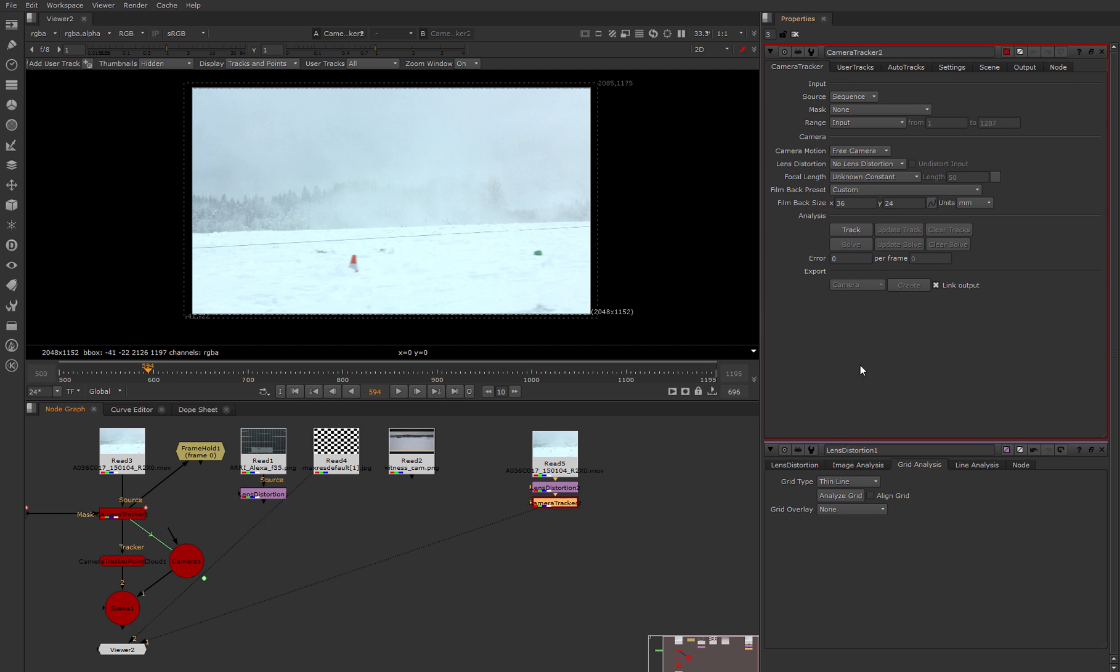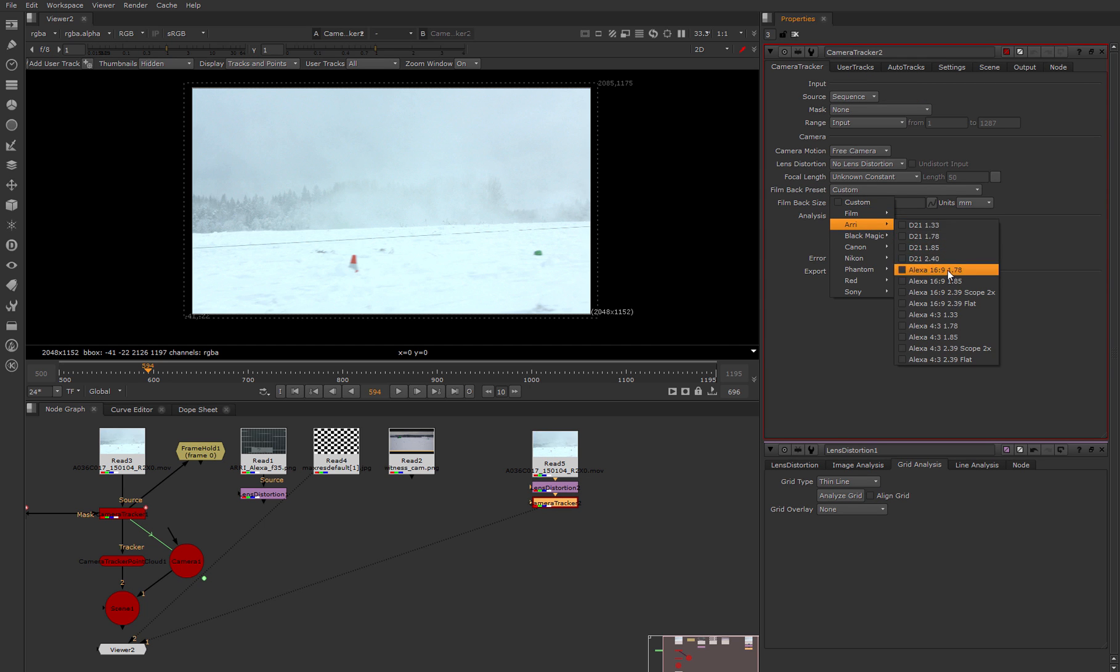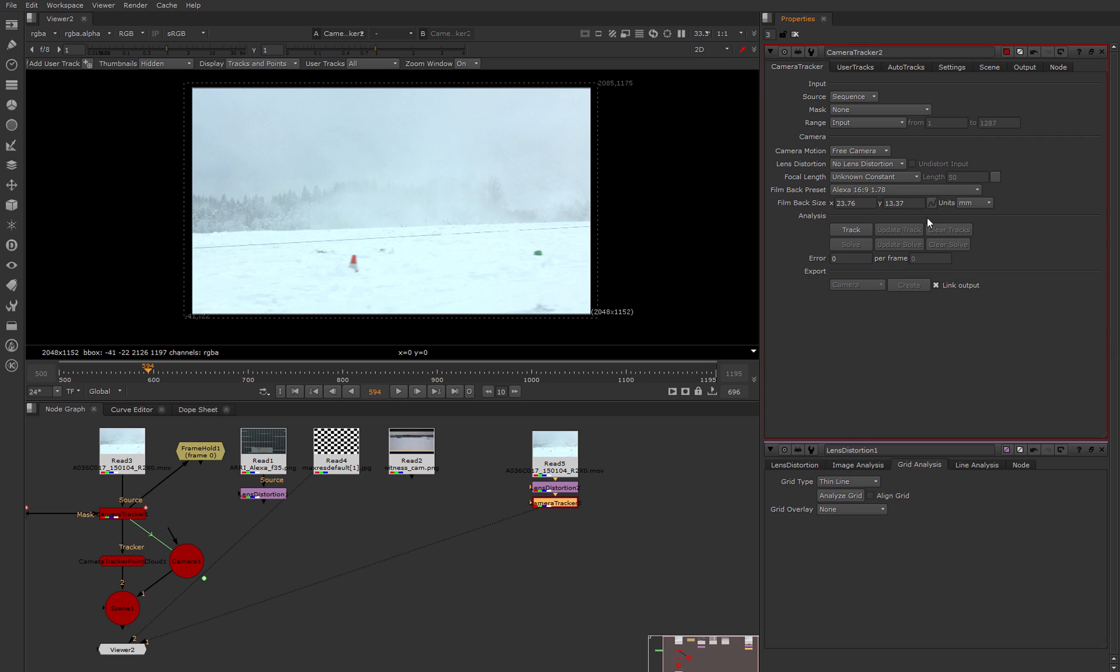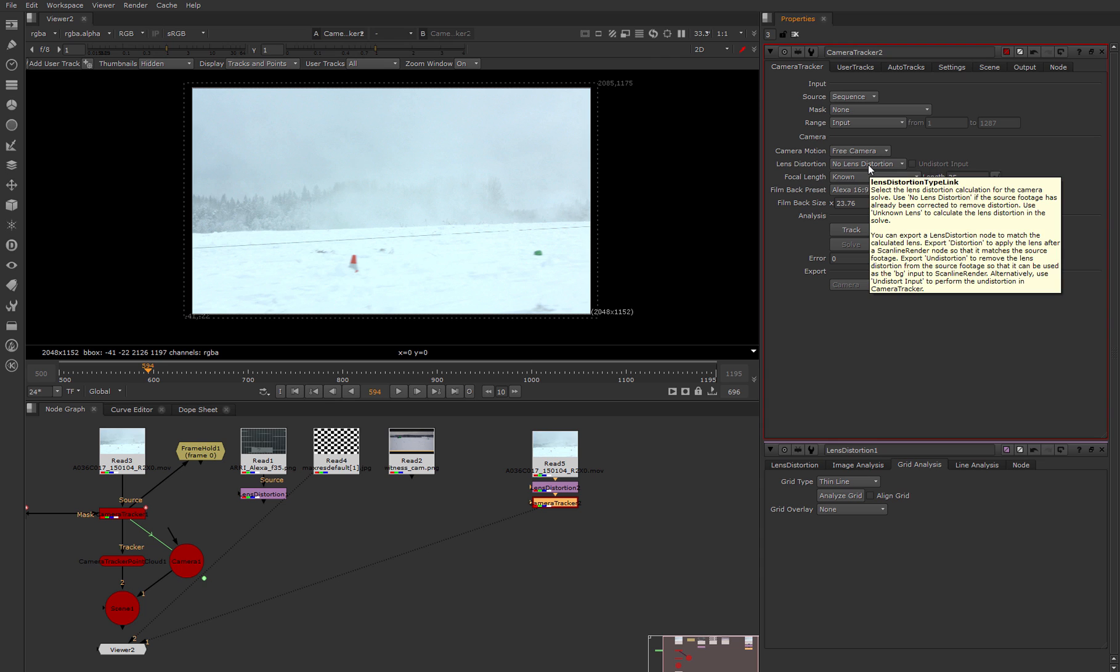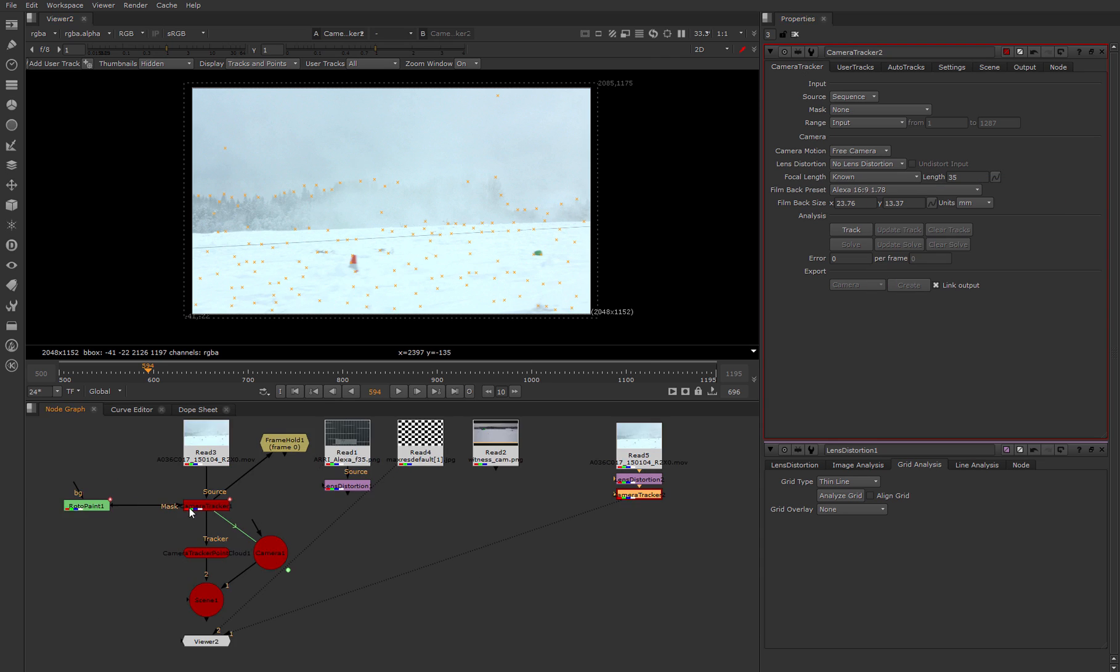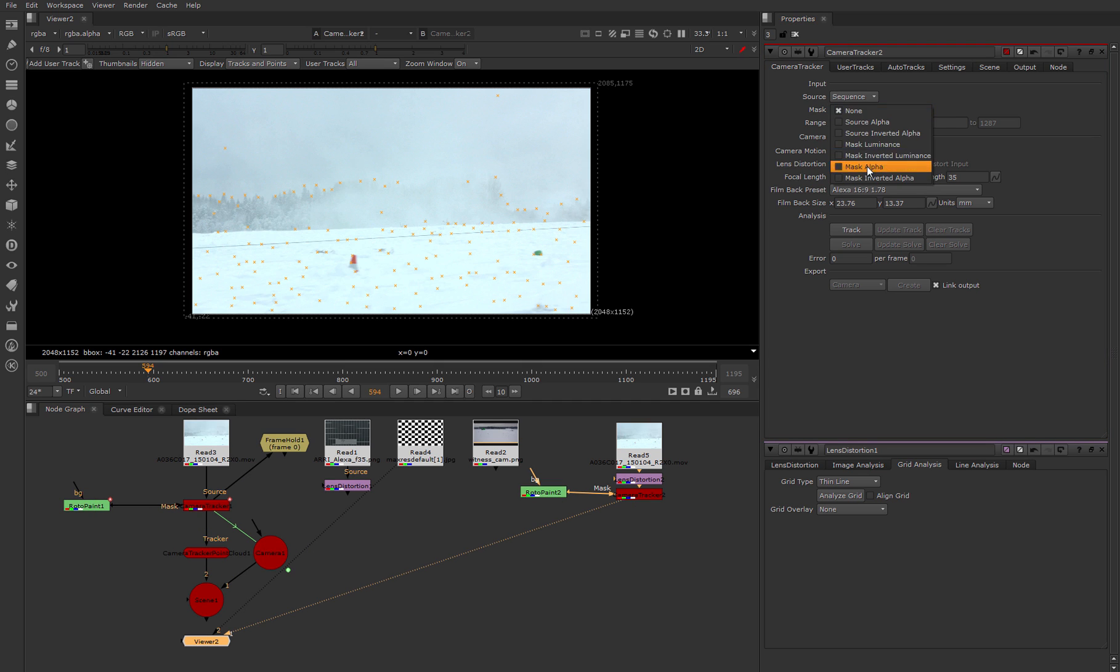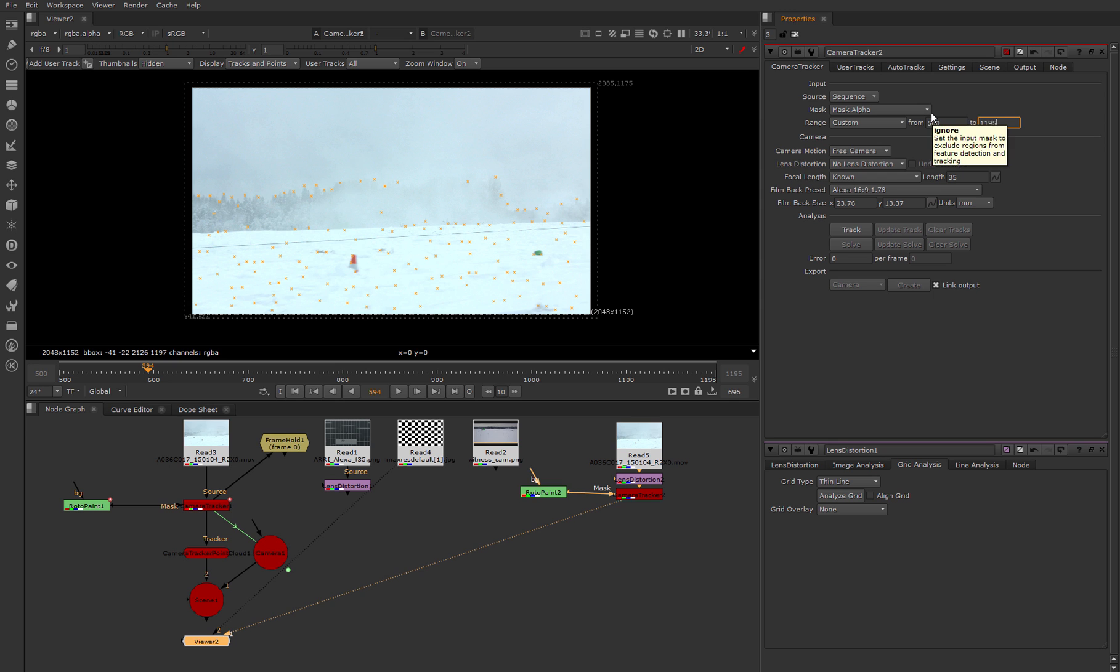For that we create a camera tracker node, change our film back size, and specify focal length. In the lens distortion menu we don't change anything because the input image is already undistorted. Connect our masks and specify our active frame range. Now all is prepared for tracking and let's start.